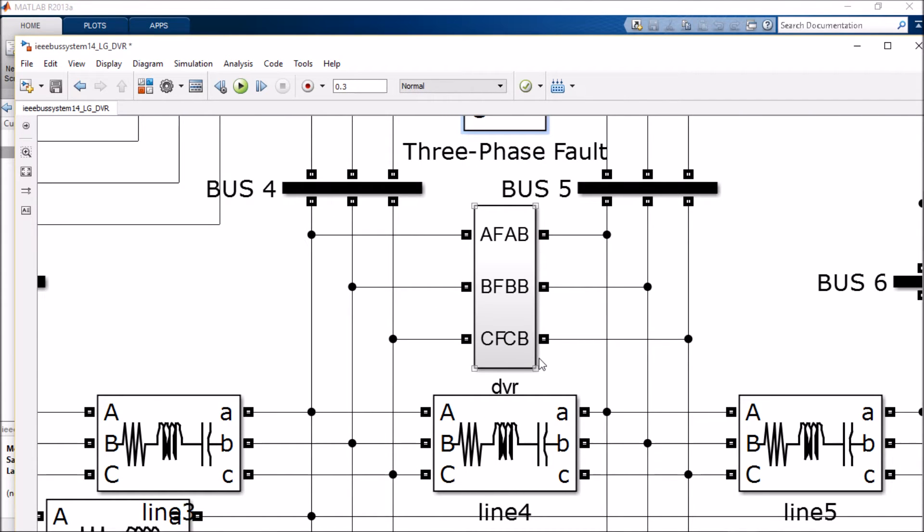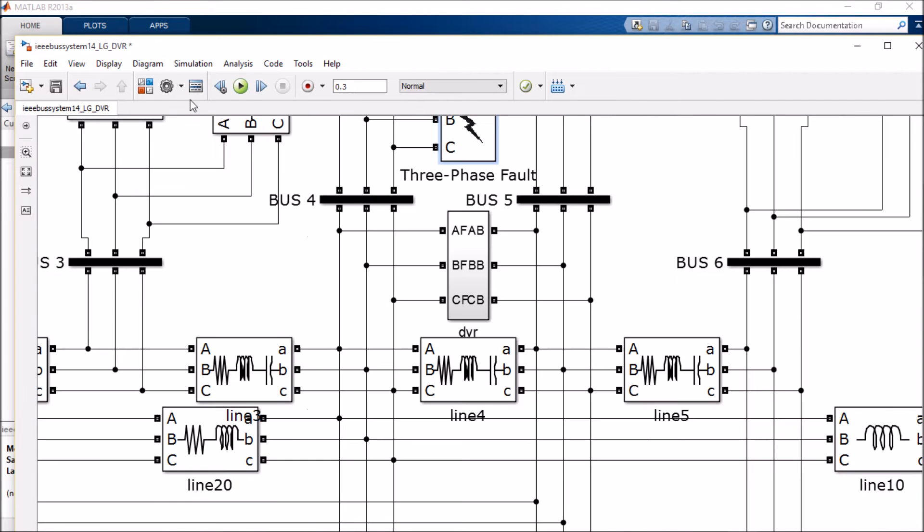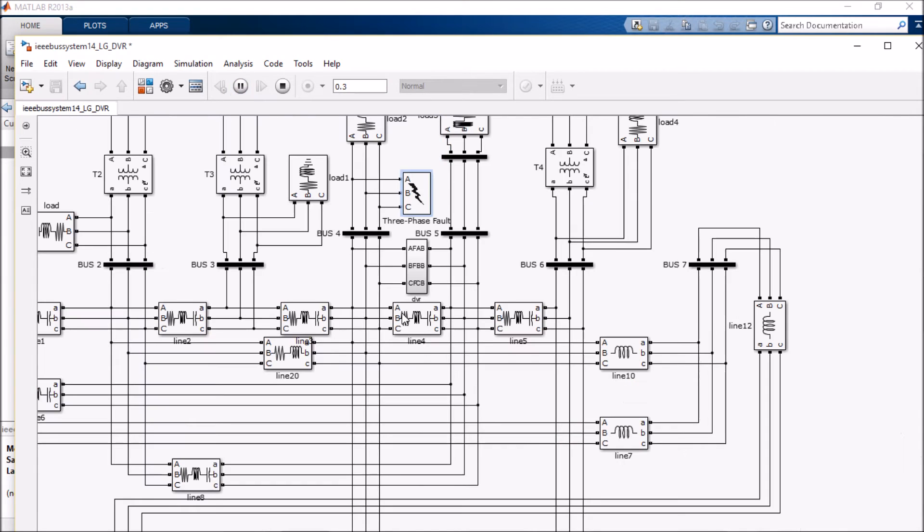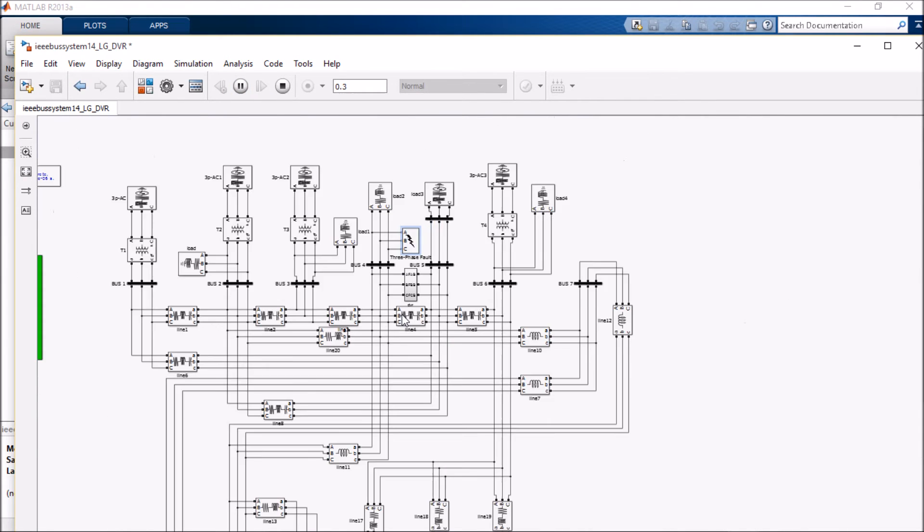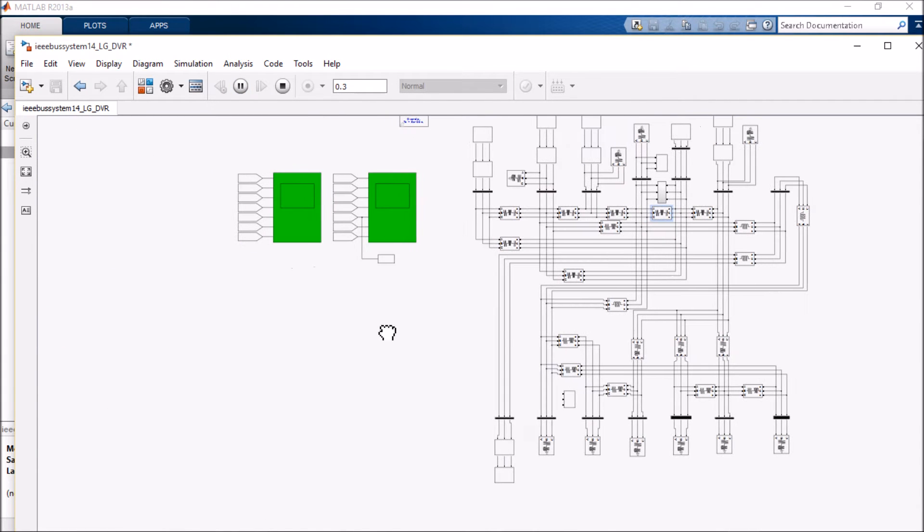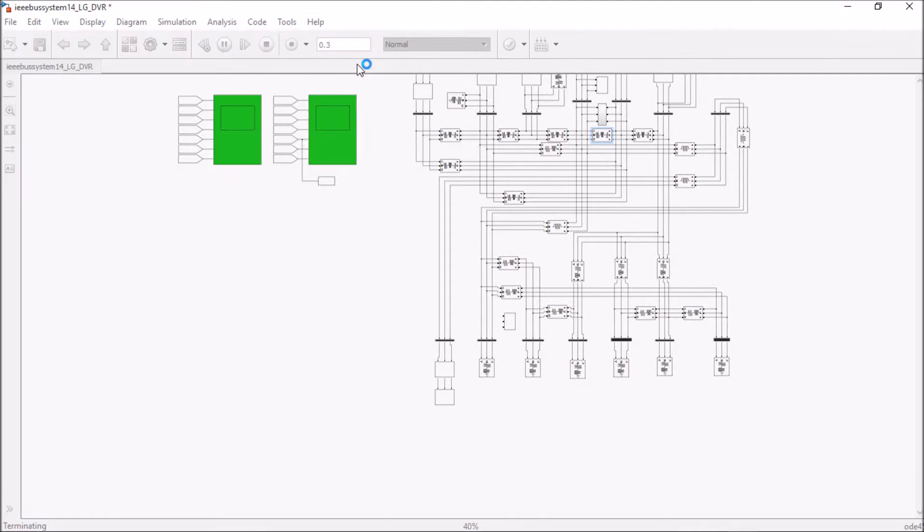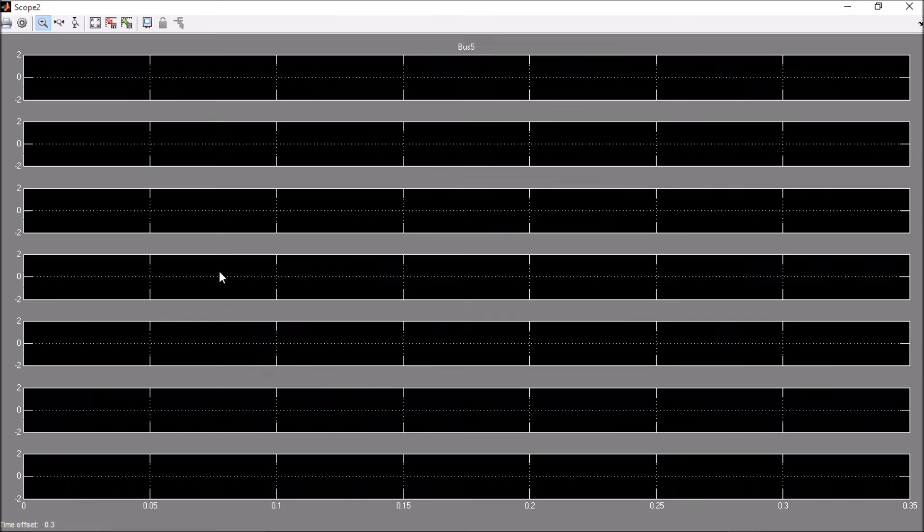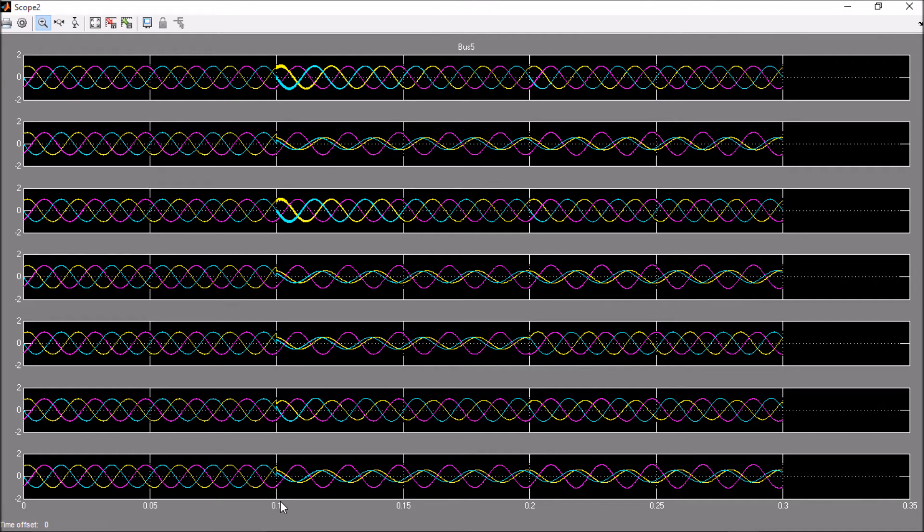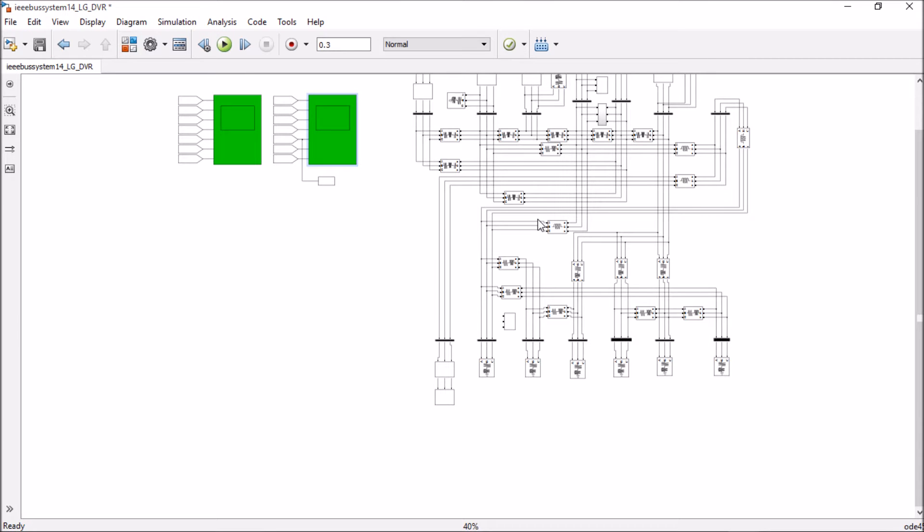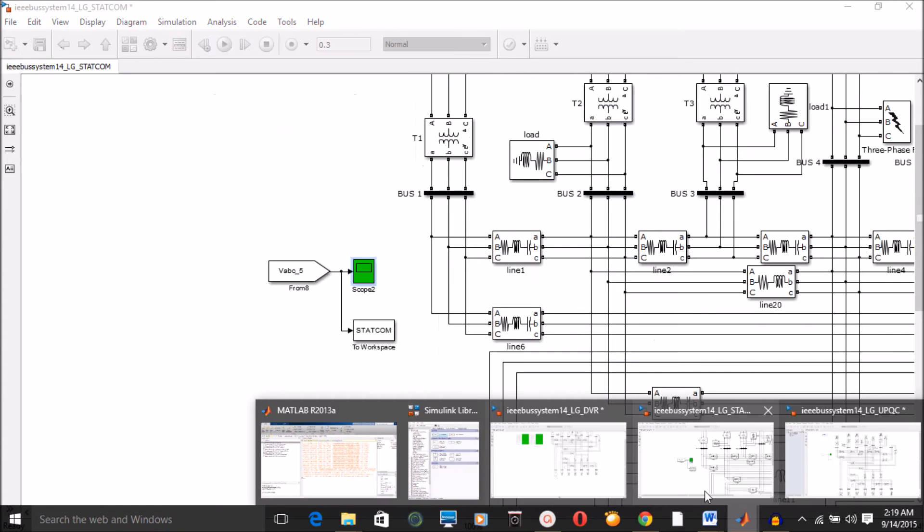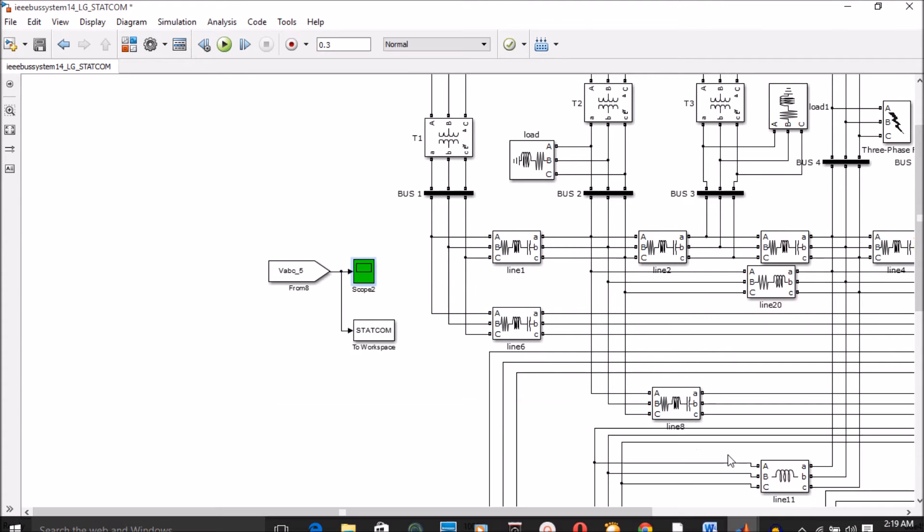So let's simulate this model. We are creating a fault from 0.1 seconds and our DVR is trying to take care of the fault here.